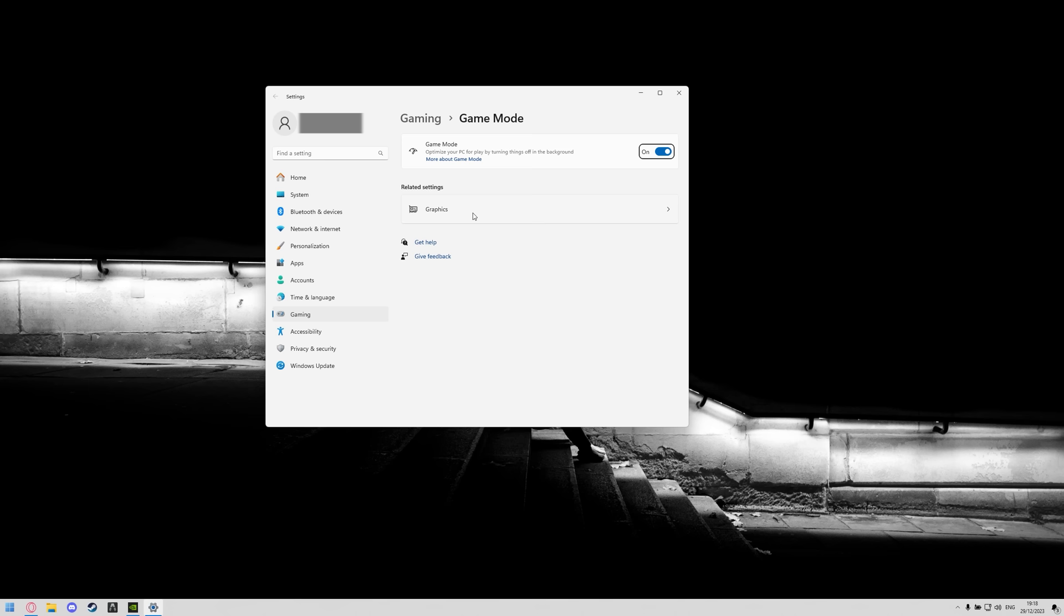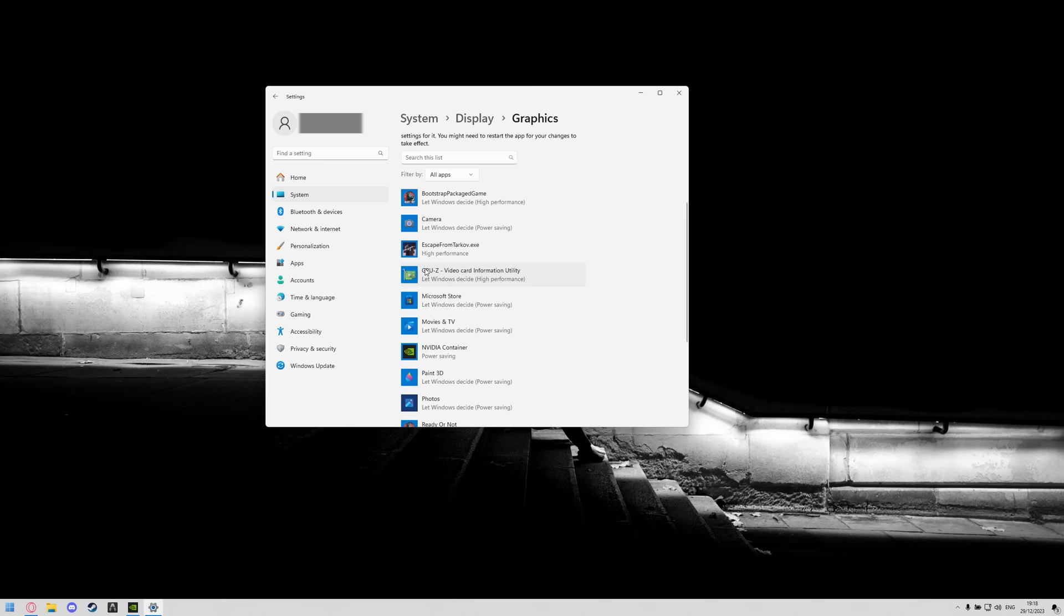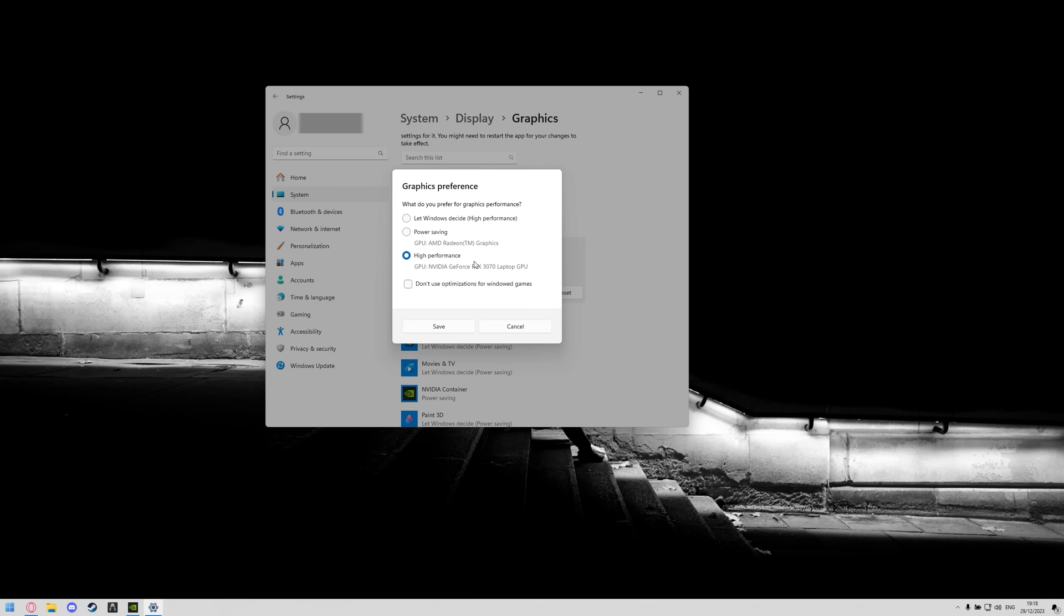Once you've done that you can go to related settings and click this graphics tab, this will take you to the system display and then graphics and then you can scroll down to the custom options for apps, find Escape from Tarkov.exe in here, click into it, click options and then make sure your graphics preference is set to high performance.